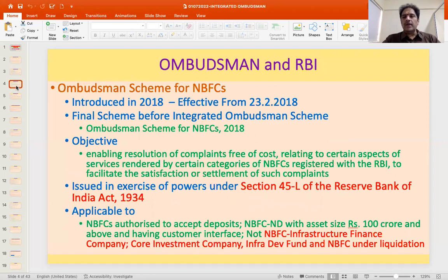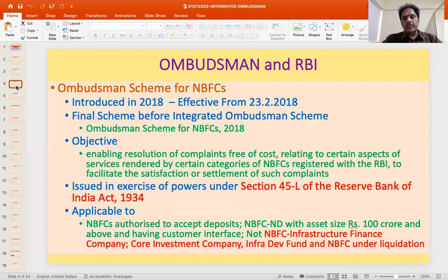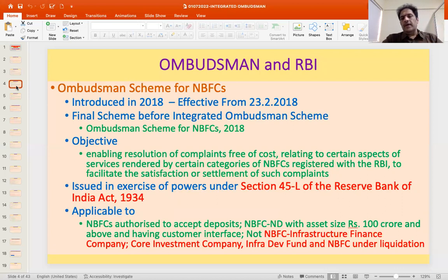Then in 2018, a similar Ombudsman scheme was introduced for non-banking financial companies, titled the Ombudsman Scheme for NBFCs, effective from 23rd February 2018. Before this scheme was subsumed into the Integrated Ombudsman Scheme, its objective was to enable resolution of complaints free of cost relating to certain services rendered by certain categories of NBFCs registered with RBI, to facilitate satisfaction and settlement of such complaints.